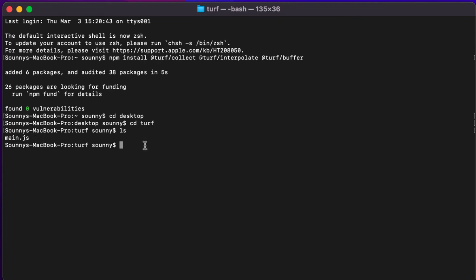And so now what I'm going to want to do is I want to use Browserify to run that JavaScript and be able to create the subset of the turf JavaScript library that I'm interested in. I might have to install Browserify if I don't already have that installed. So I'm going to go ahead and do that as well and install Browserify.